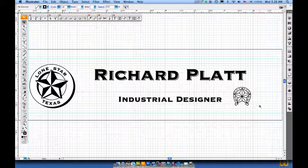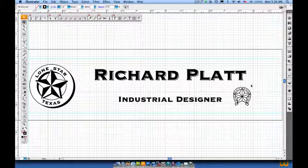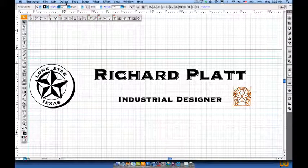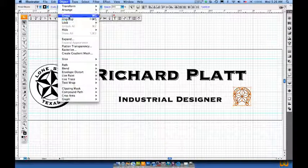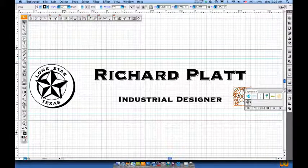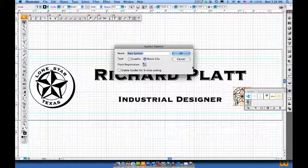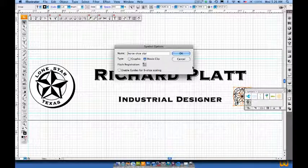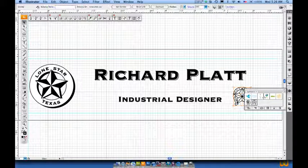Now I'll collapse the symbol library and then I'll come over here and I'll place a polygon around the graphic I just created. And I'll create a group on that. Why not — let's go ahead and put that into our symbol library as well. I'll call this Horseshoe Star. Make sure that it's saved as a graphic. Hit OK.